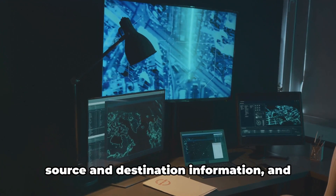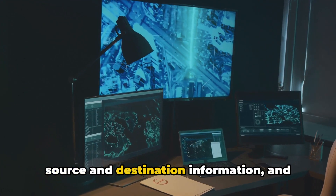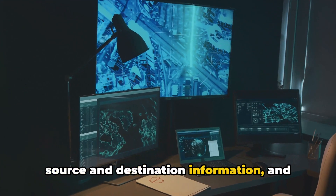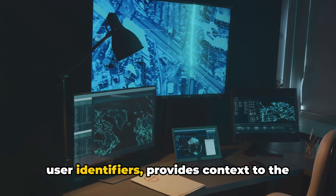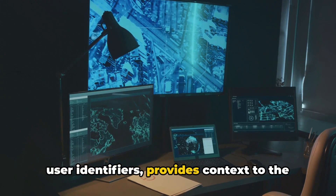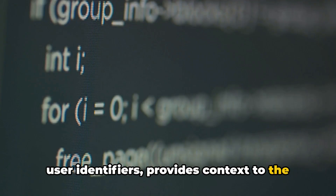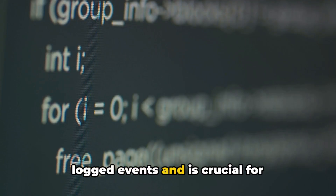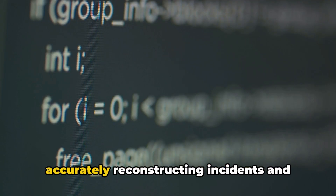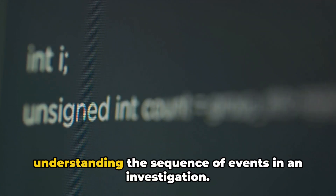The metadata in logged data, such as timestamps, source and destination information, and user identifiers, provides context to the logged events and is crucial for accurately reconstructing incidents and understanding the sequence of events in an investigation.